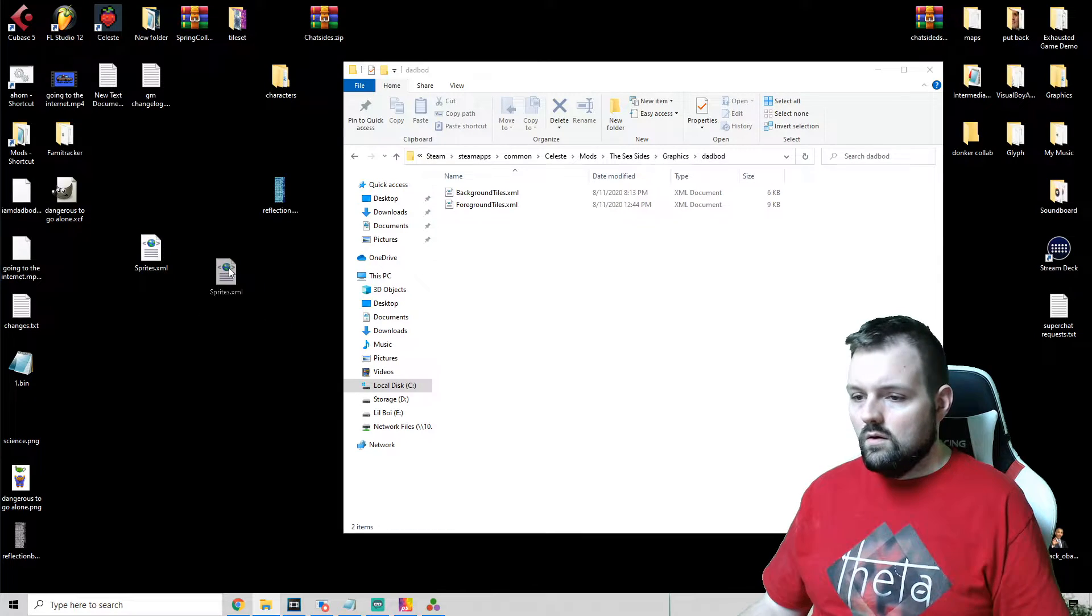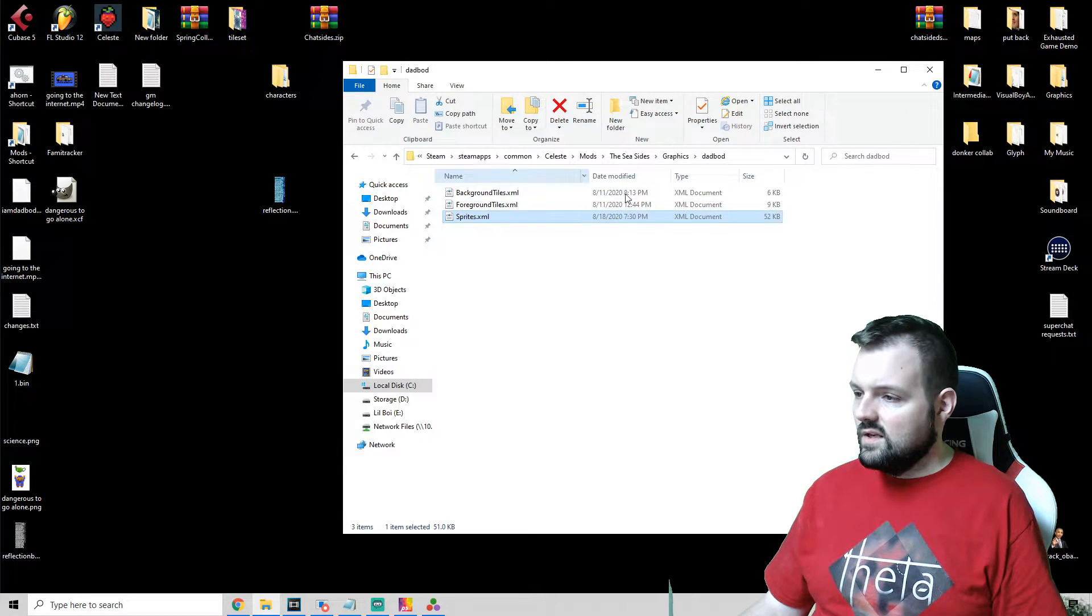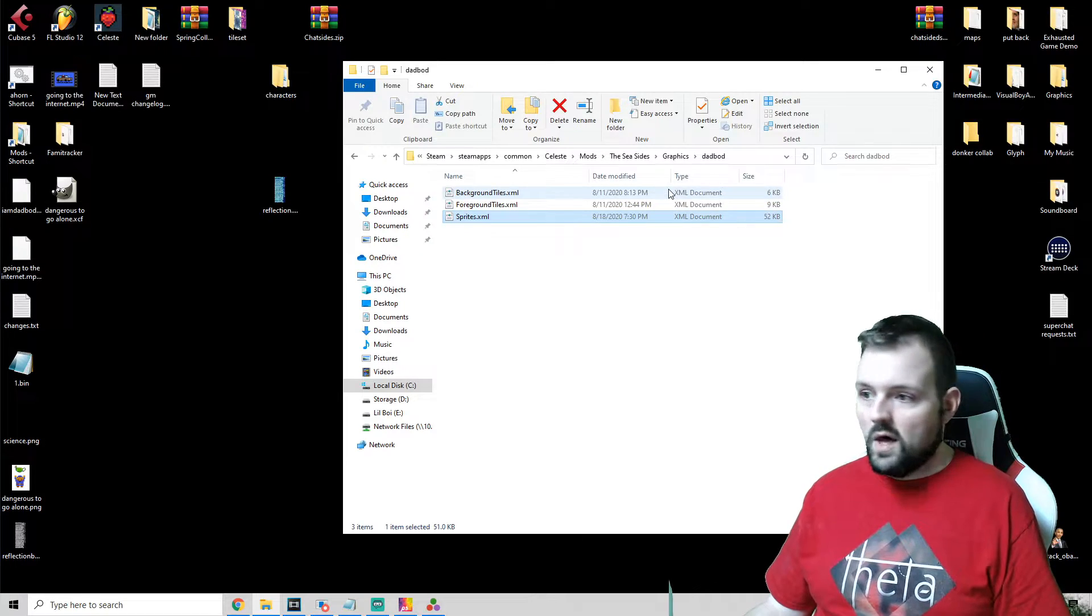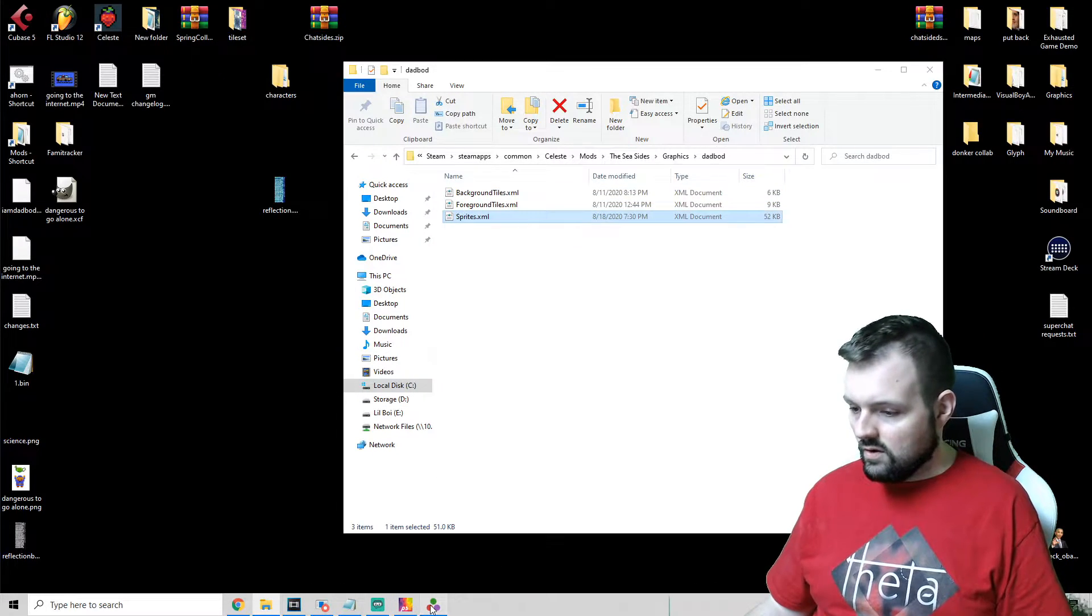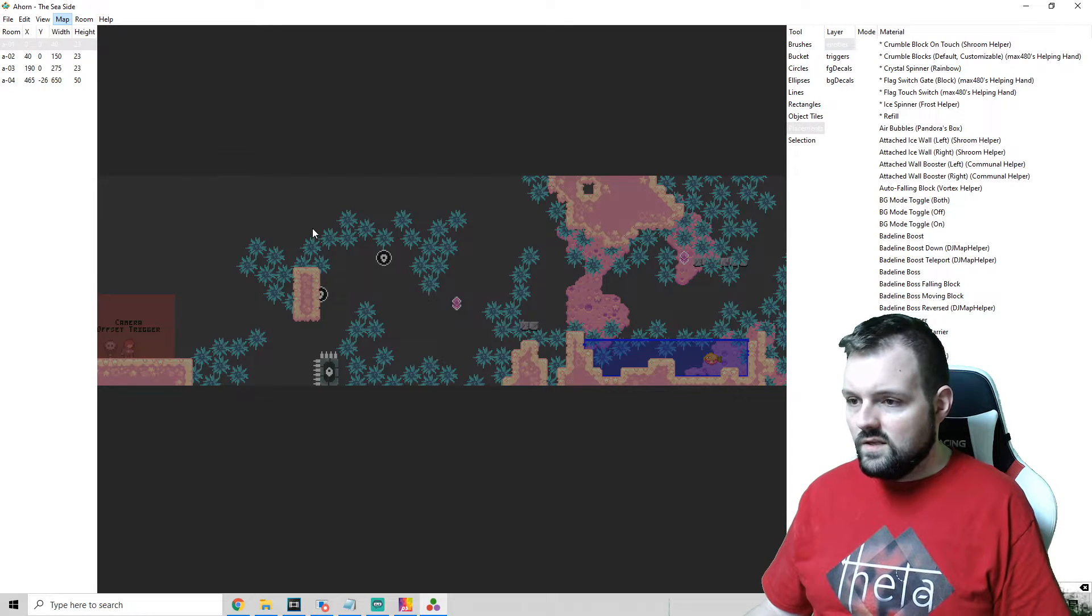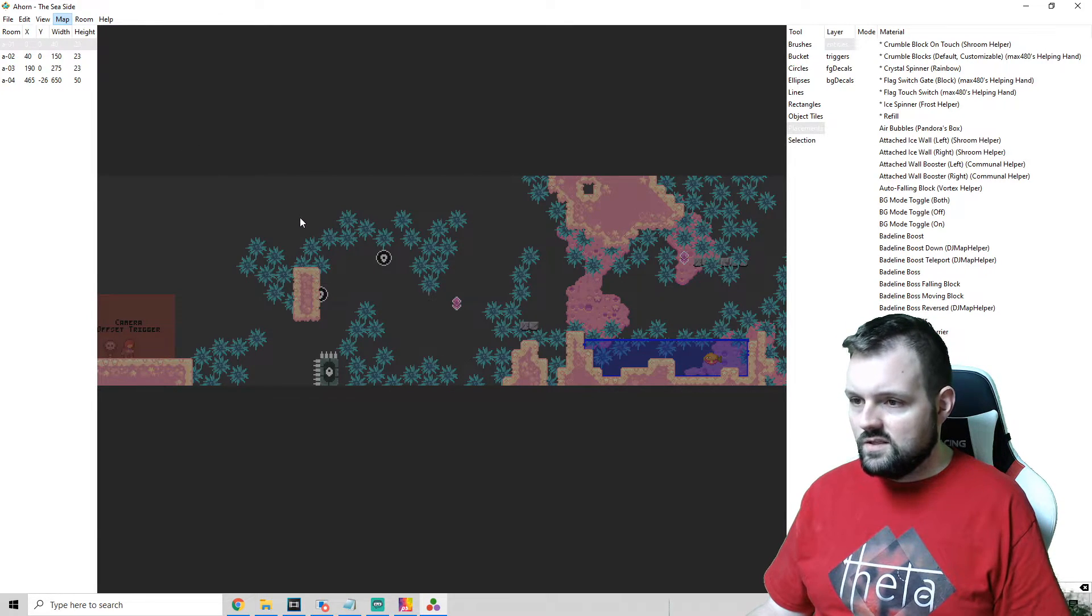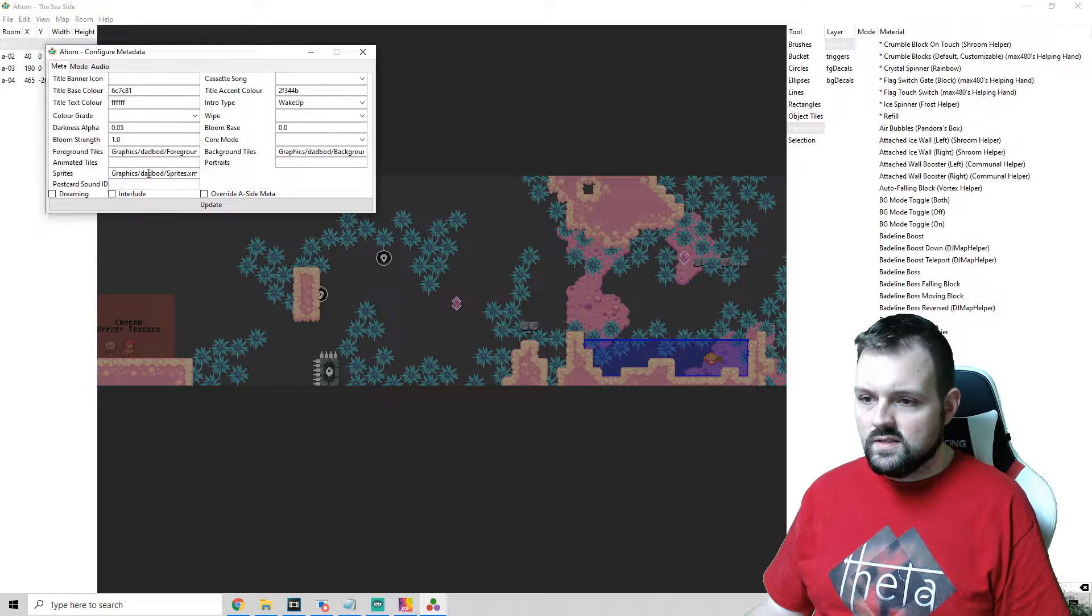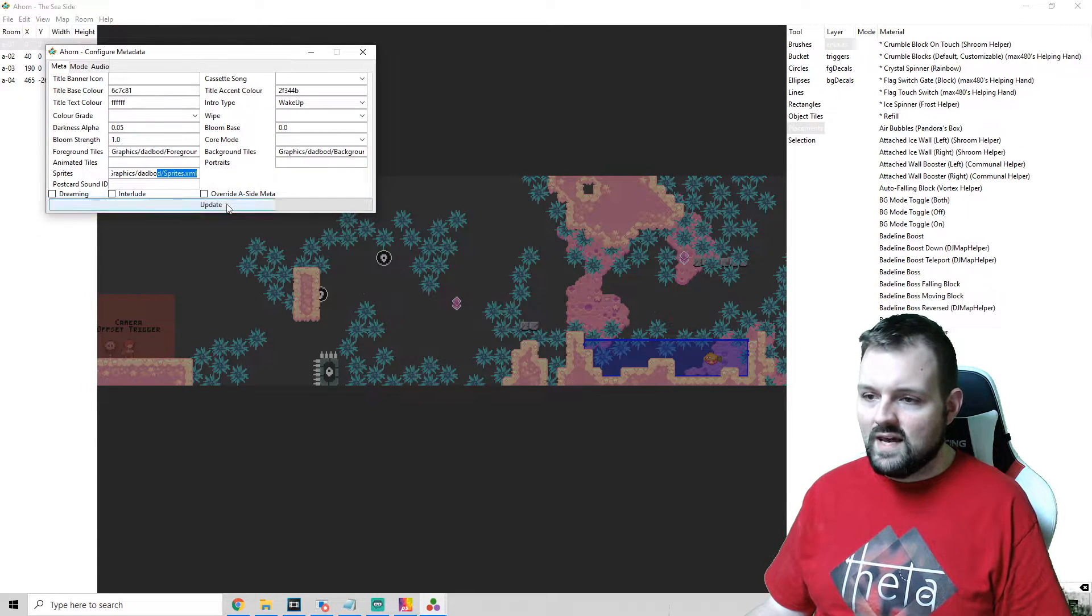And just make sure that the path is correct for sprites. So Graphics slash Dad Bod slash sprites.xml. Update it, save.